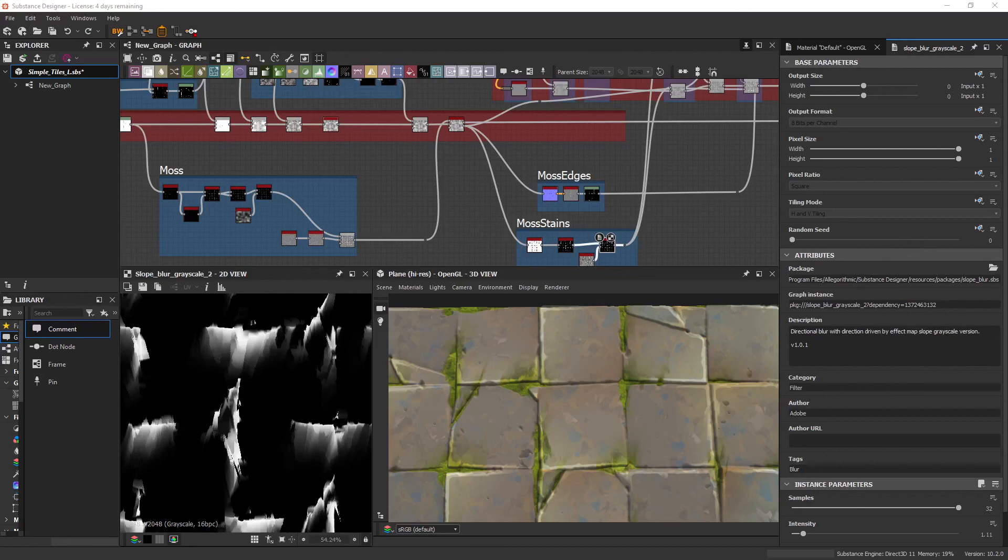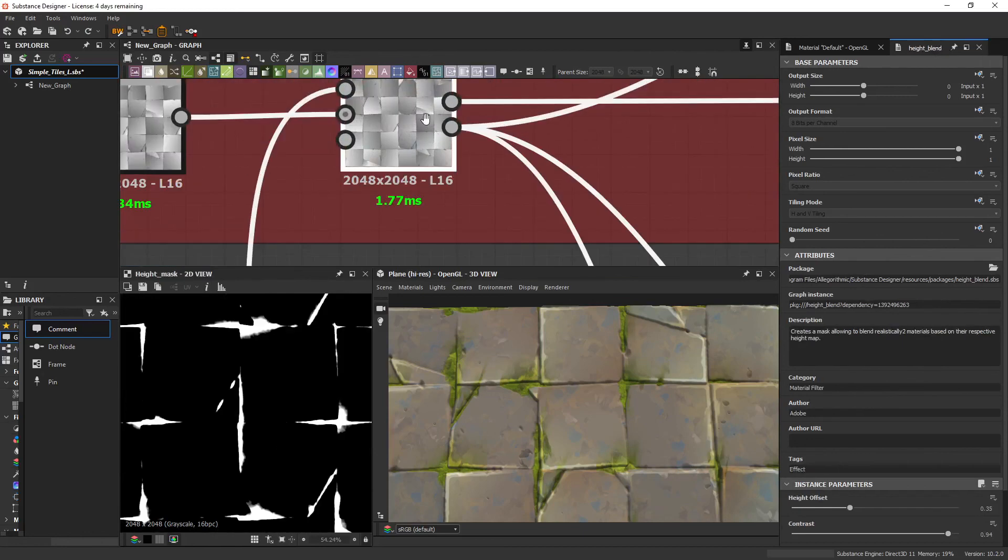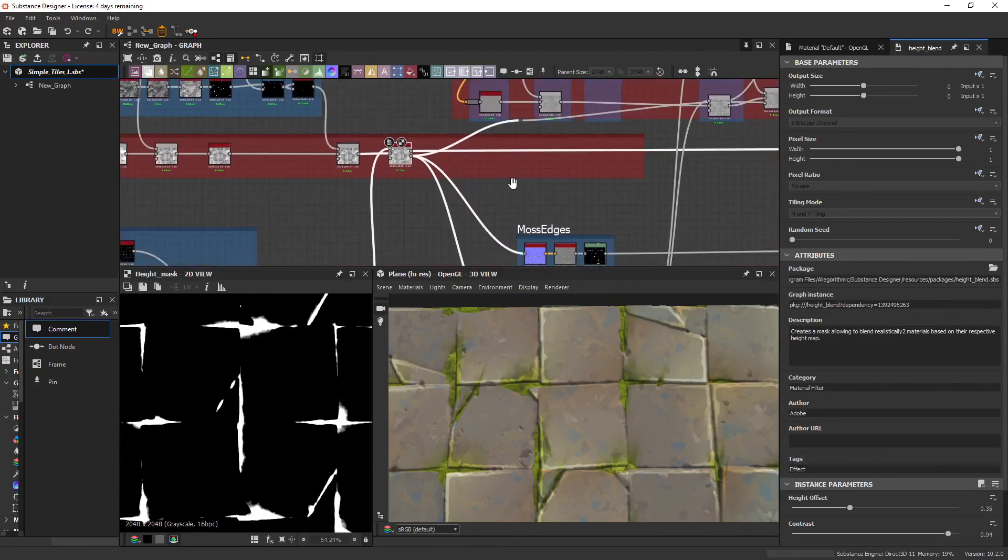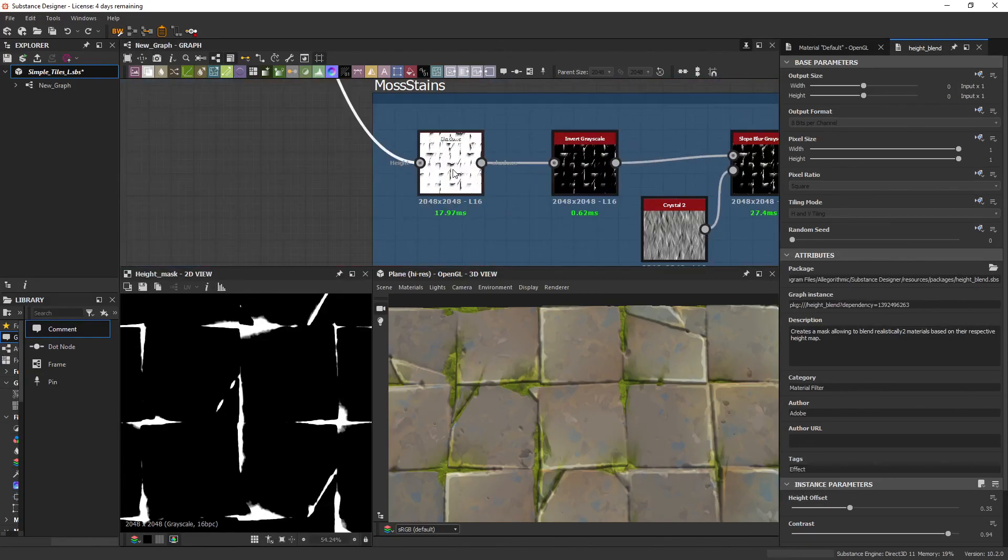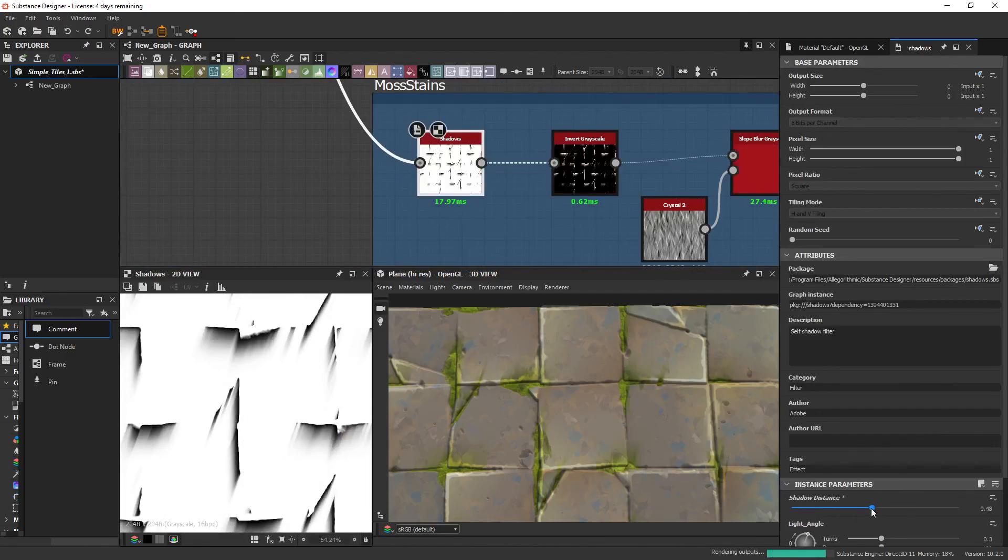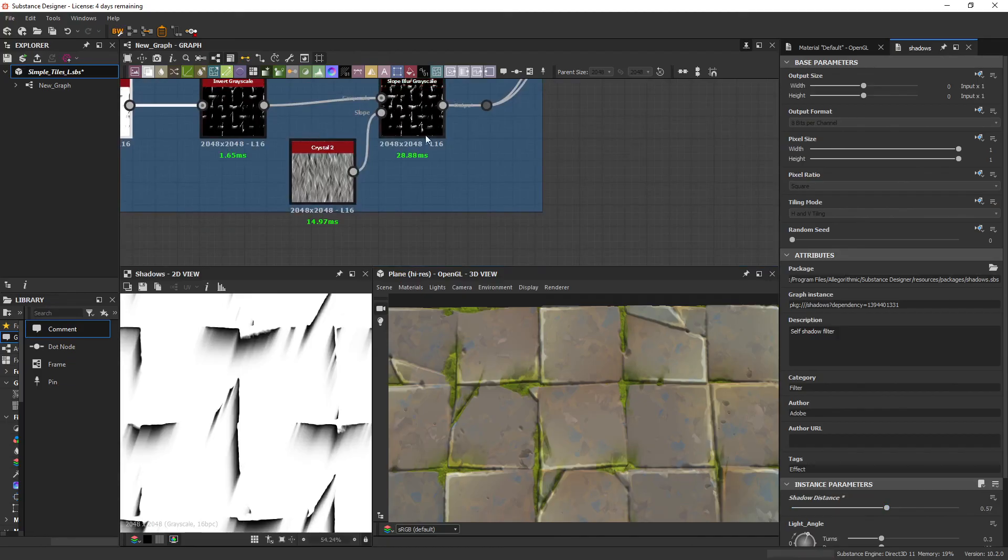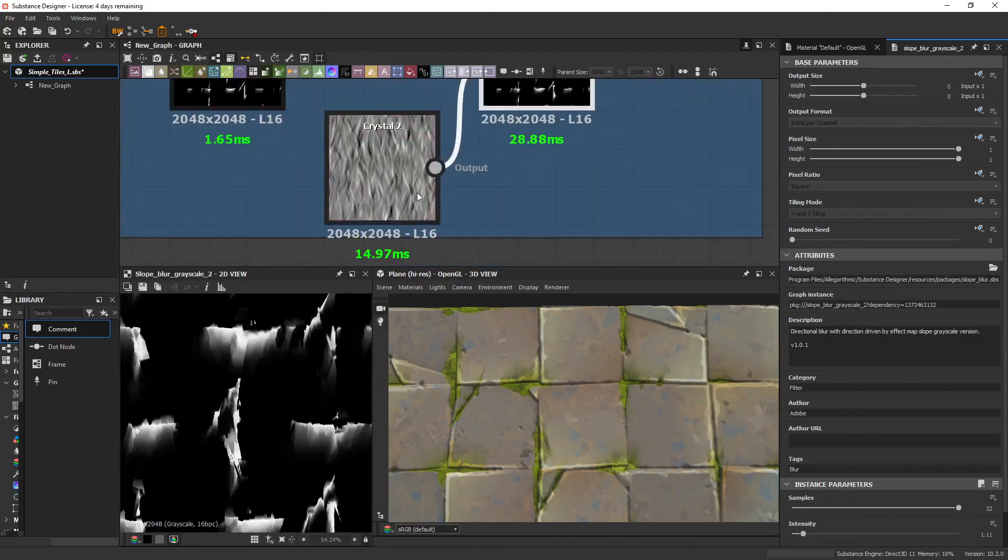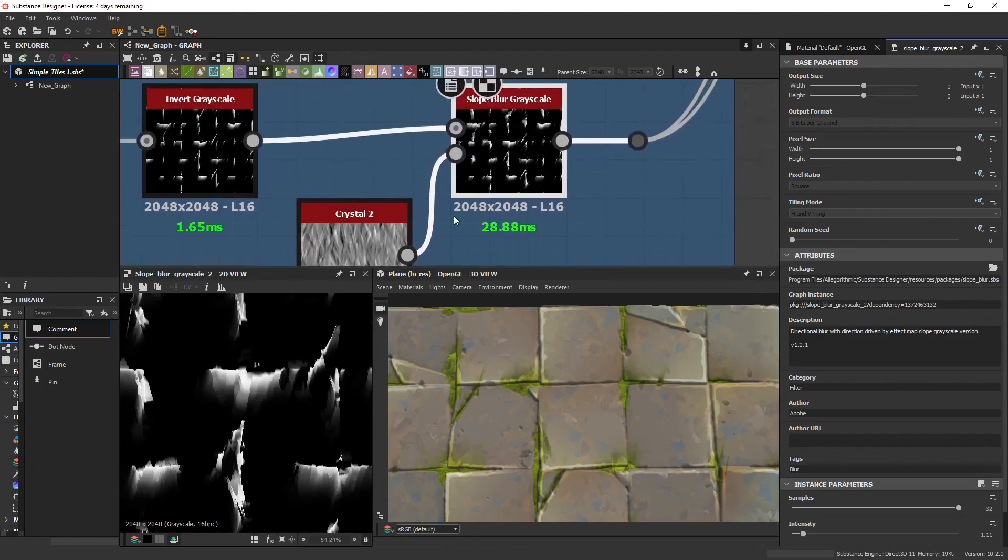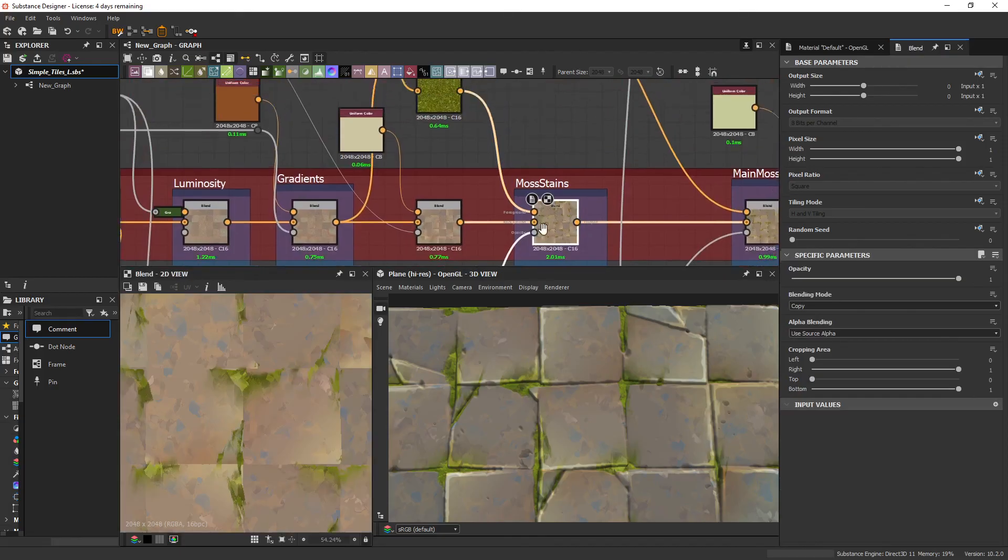To add some extra moss stains, I'm going to use the height mask on the height blend and plug that into a shadows. And we can adjust the size of the shadow with the shadow distance. And then with a slope blur, add in a crystal 2 again, just to make it feel brushy. And then plugging that into the albedo.